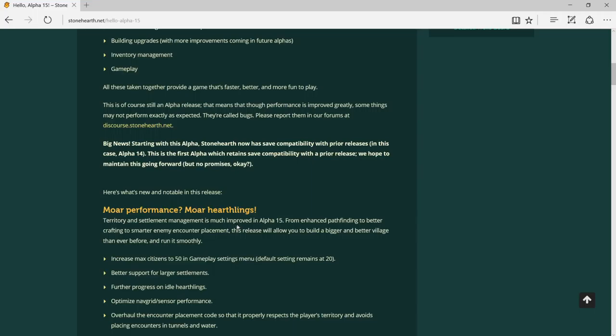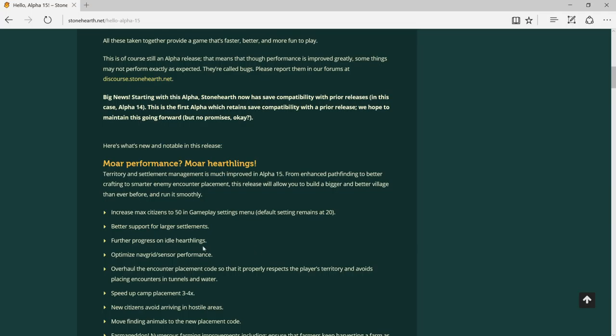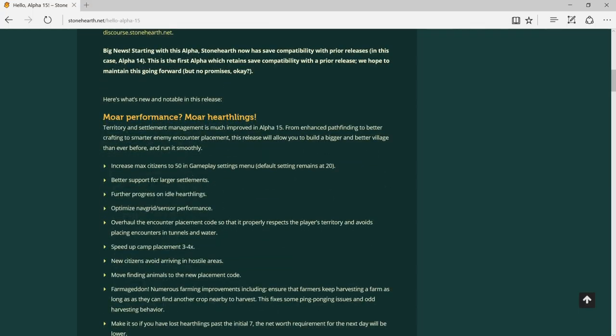Territory and settlement management is much improved. Increased max citizens to 50. In Alpha 14, I can have 24 if I'm not wrong. Default setting remains 20. Better support for larger settlements - I don't really understand, but let's just find out after this.